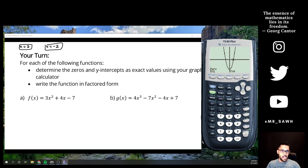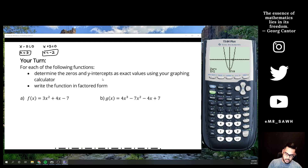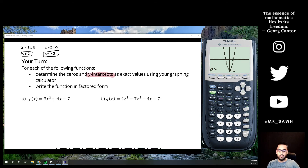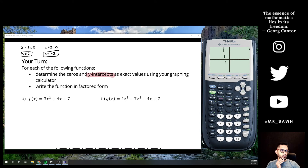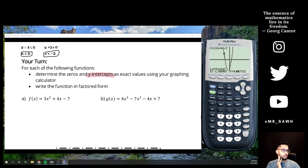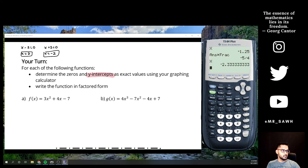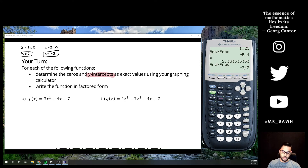Now let's determine the zeros, x-intercepts, and y-intercept, then write the function in factored form. Clear out your equation, put in 3x² + 4x - 7, and hit graph. There's the full picture with the vertex and intercepts. Using second, trace, option 2: set left boundary above the intercept, right boundary below — the zero is x = -7/3 when converted to a fraction.